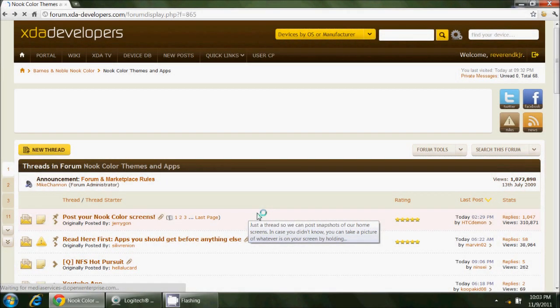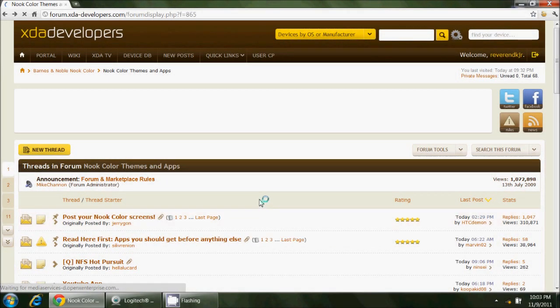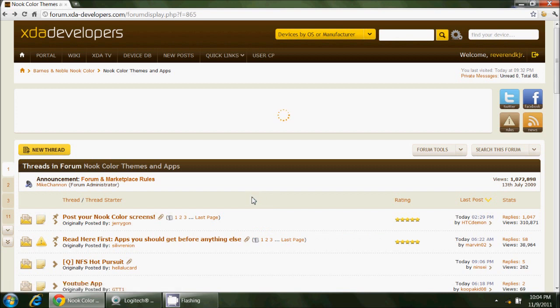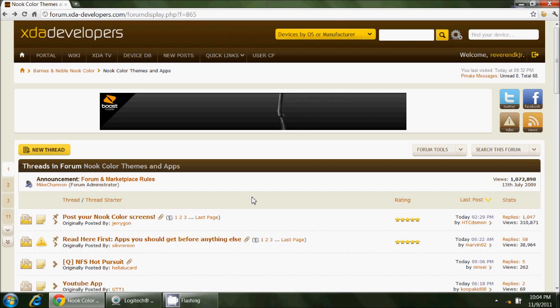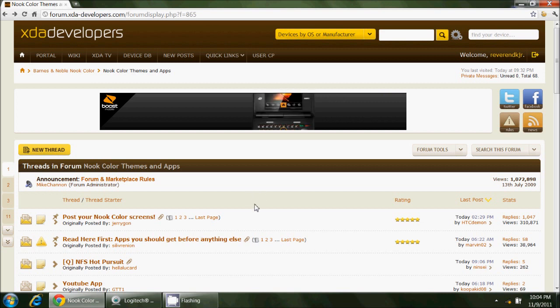Greetings HP TouchPad users, this is Reverend Kyle with a video here explaining how to tweak the tablet bar at the bottom of your CyanogenMod Android on your HP TouchPad. Several of you have asked how I got my bar to be a different color or how to have different icons, and I'm going to show you how to do that today.